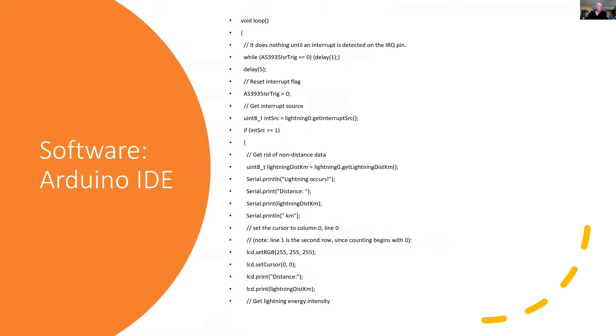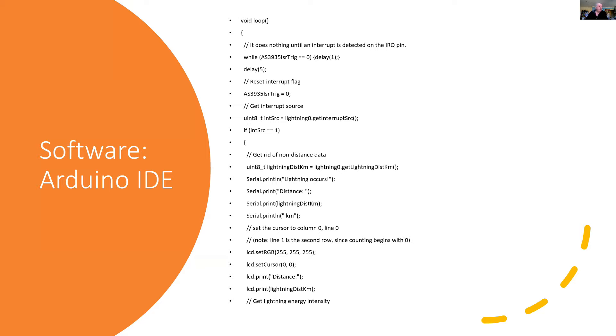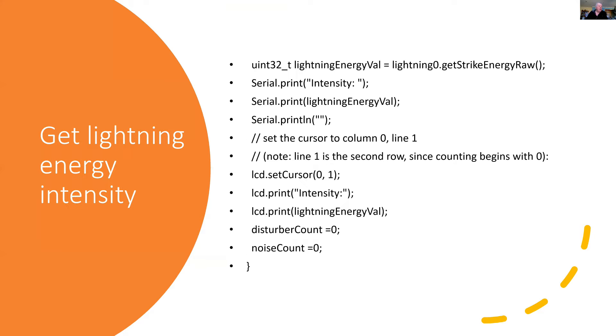So for the software, I'm using the Arduino IDE. And this is an example of some of the software that I'm using. So I'm generating an interrupt. And when I do get an interrupt, I then use APIs that come from the software library from DF robot. And I then display those, or I print them to the USB serial comms. But I'm also preparing to put this on a LCD. So I've got an LCD that's also part of my hardware setup.